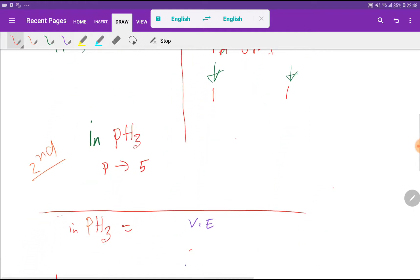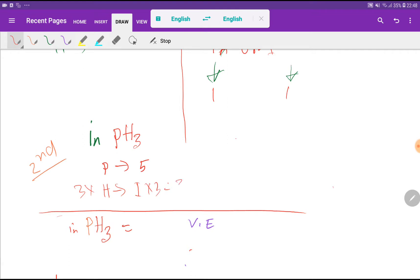In PH₃, or phosphorus trihydride (phosphine), phosphorus has 5 valency electrons and each hydrogen atom has 1 valency electron. Since we have three hydrogen atoms, in total PH₃ has 5 plus 3, which equals 8 valency electrons.